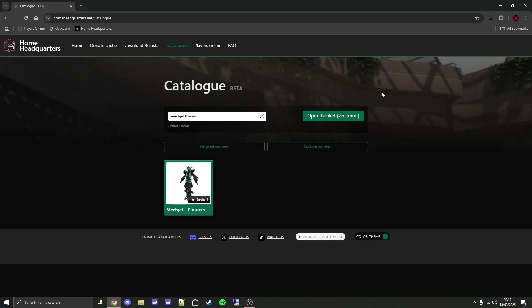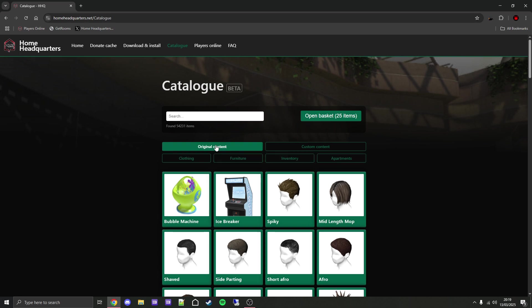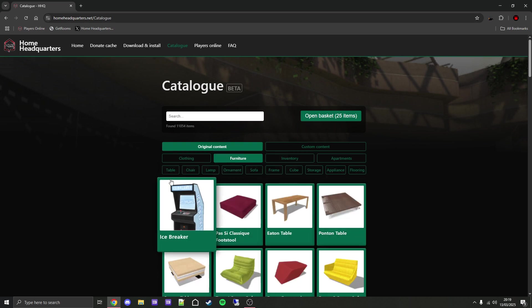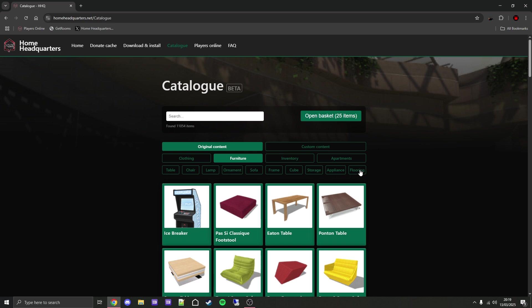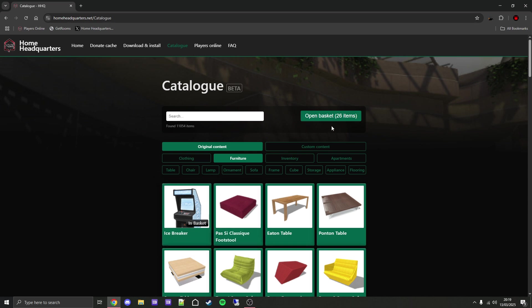To add more items, if you're on a search, close out of the search. Now you just browse the website and find what you want. For example, if you want to add some original content furniture, you simply click on it. If you want to narrow it down further you can click on this. Let's say you want to add the icebreaker cabinet. You simply click on it, and as you can see it went up from 25 items to 26.